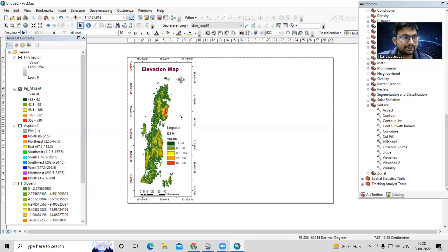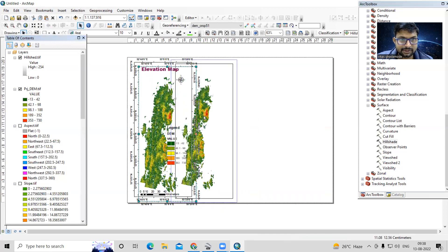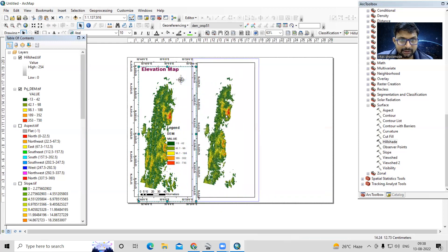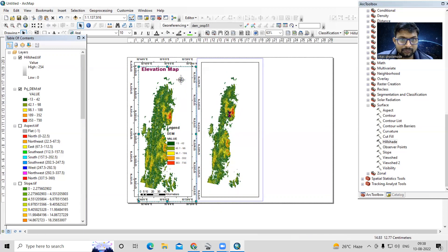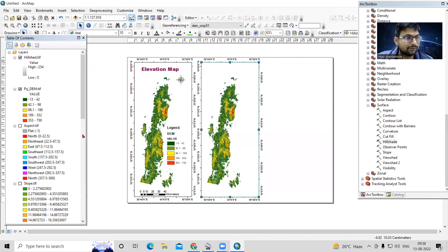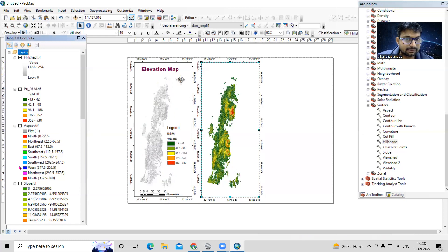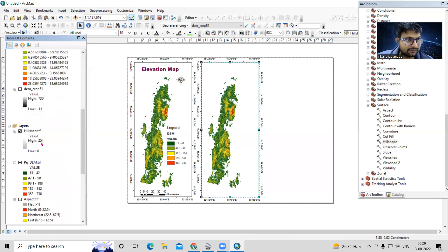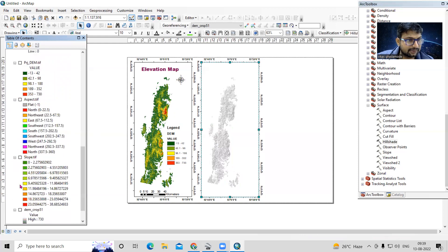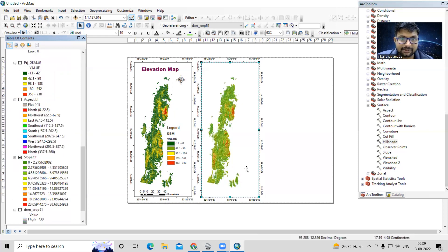After preparing the elevation map, we'll prepare the slope map. I'll copy this layout frame and paste it alongside the first one, aligning it to the same line. In this second frame I'll add the slope map layer.